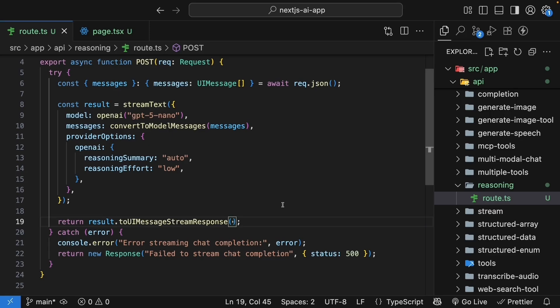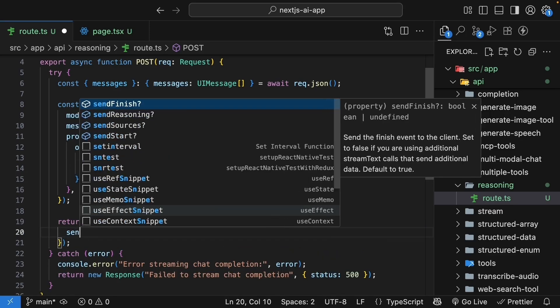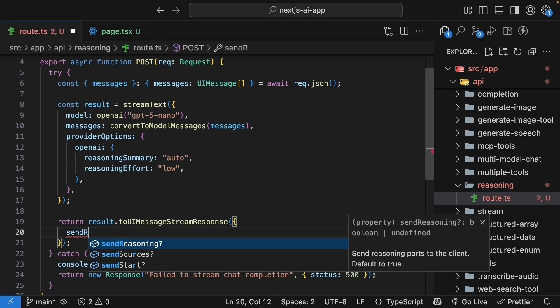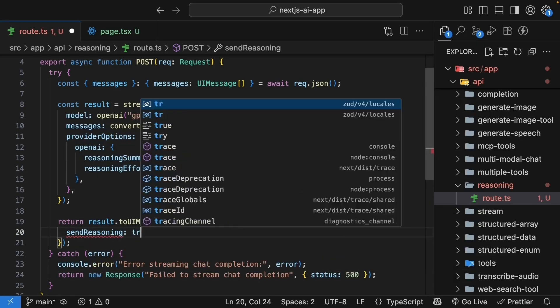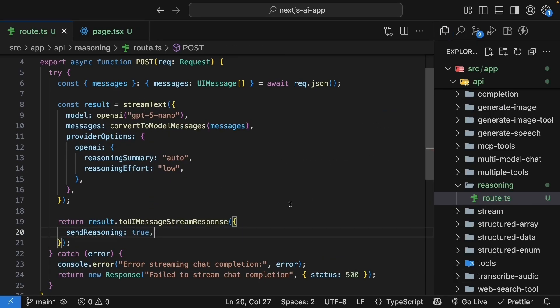To UI message stream response, we pass in an object and we set send reasoning to true. This ensures that reasoning parts are included in the stream sent to the client.